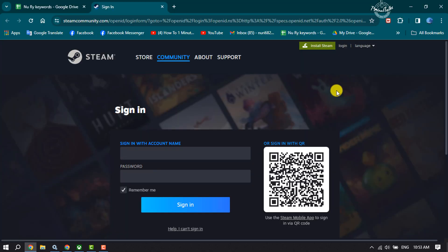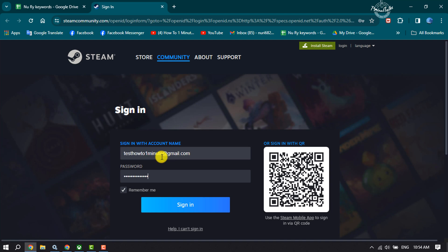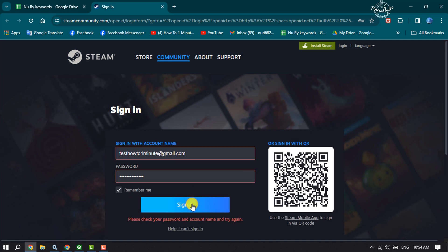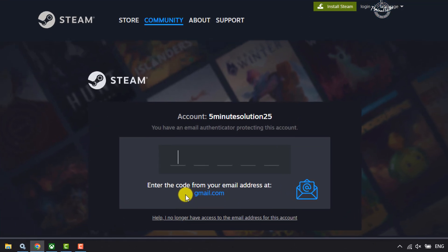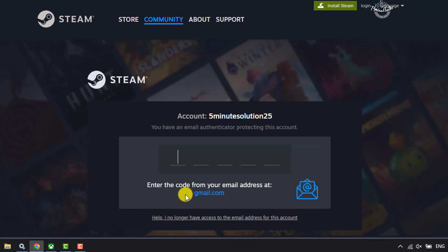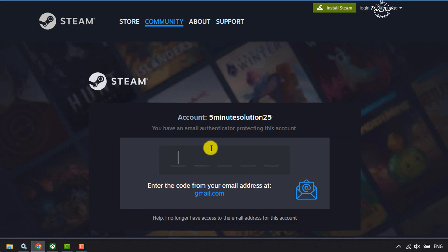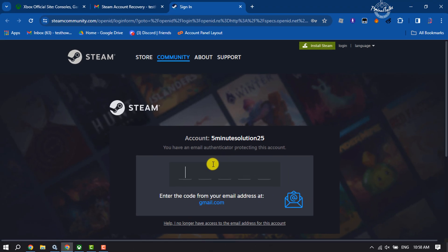And then you will directly jump into your browser Steam login page. Here, enter your Steam login credentials and click on Sign In. Now it may ask you to verify your Steam account email address.